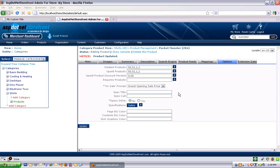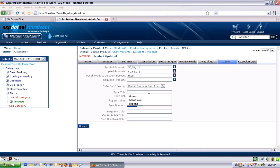It basically gives you a link on your product page and when you click on that link, it will open up a pop-up window that you specify in the spec call. So the spec title is actually the text of the link.